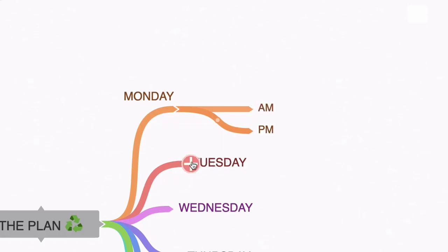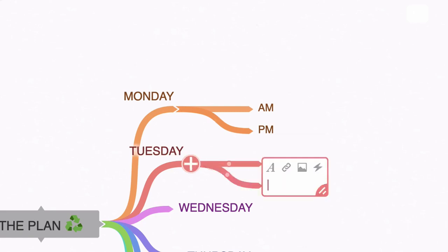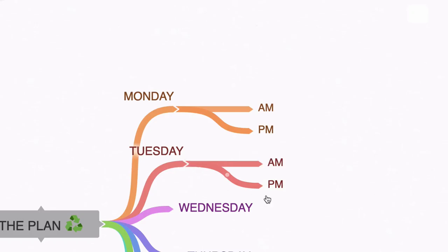Here I'm going to click this. I'm going to add AM then I'm going to hold shift return and then PM and enter. So this is how we create sub nodes.